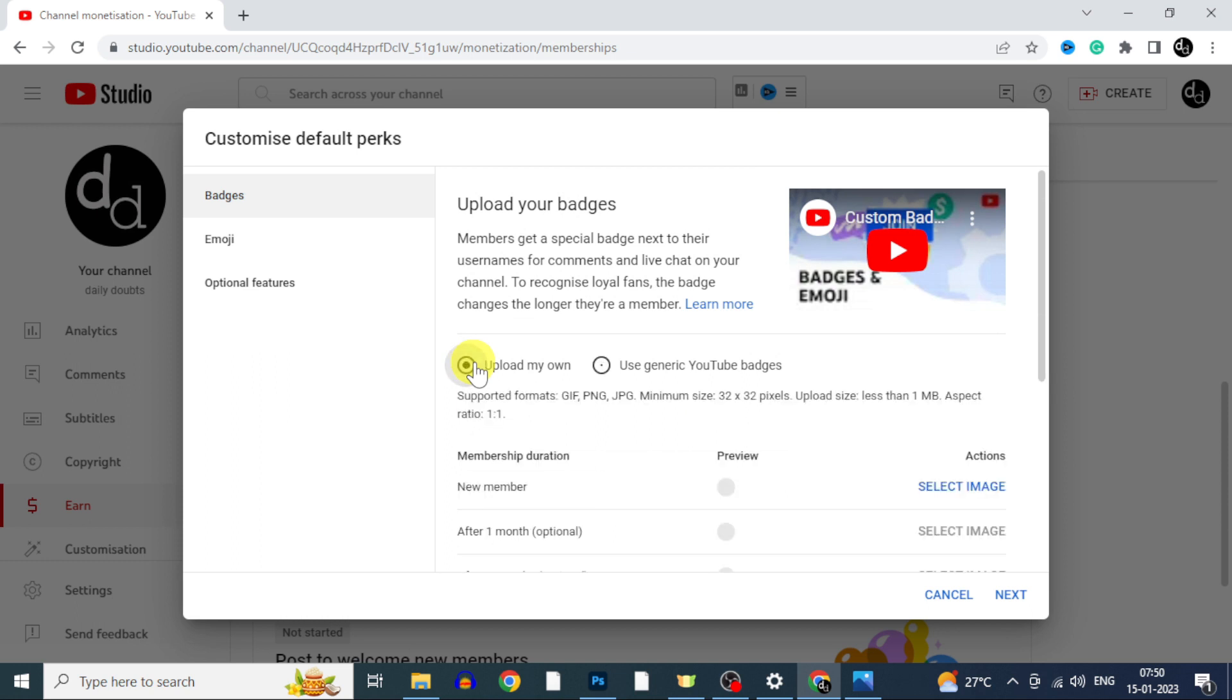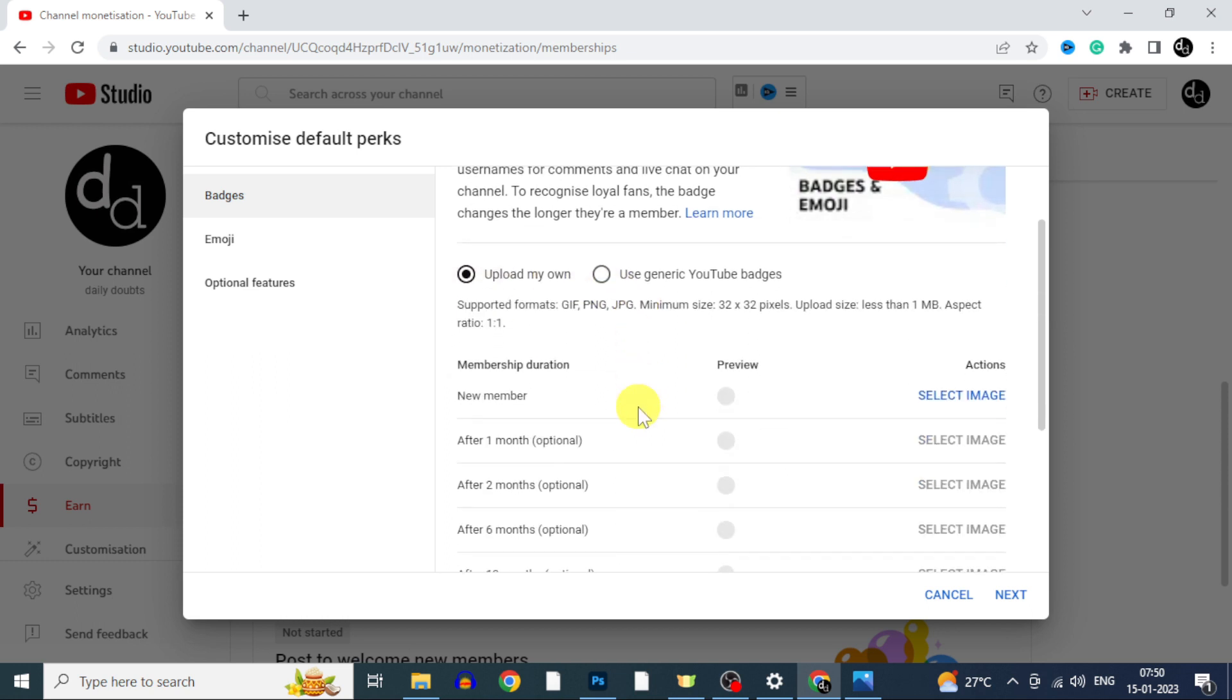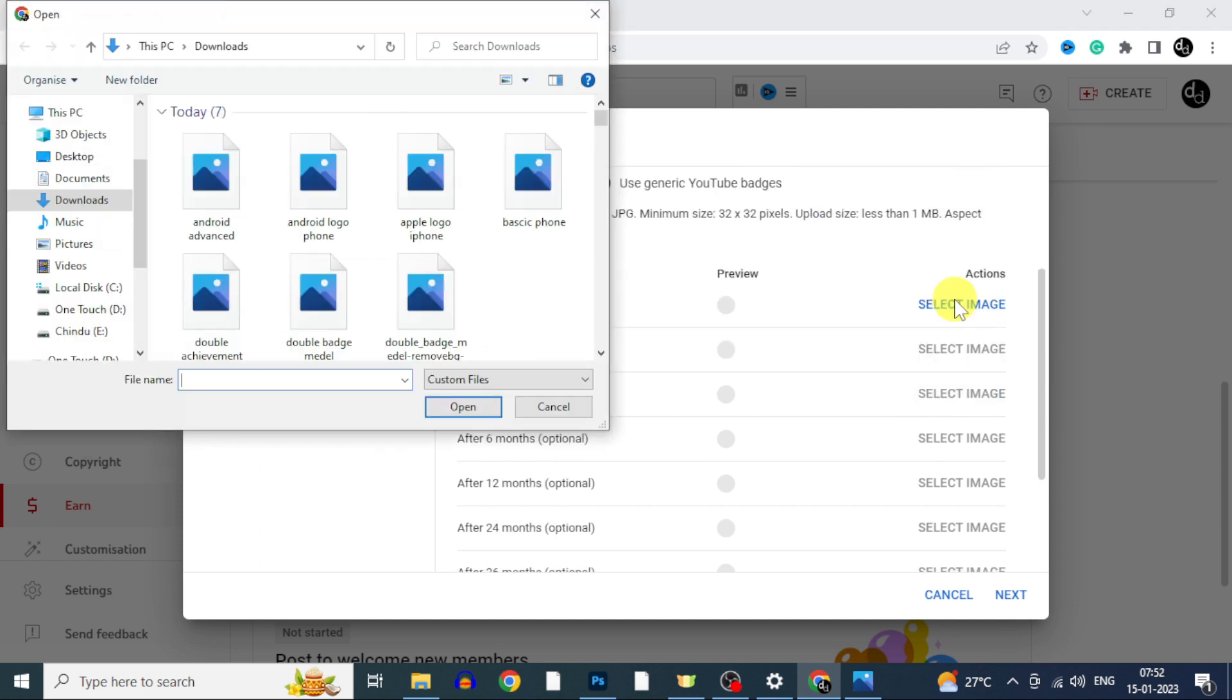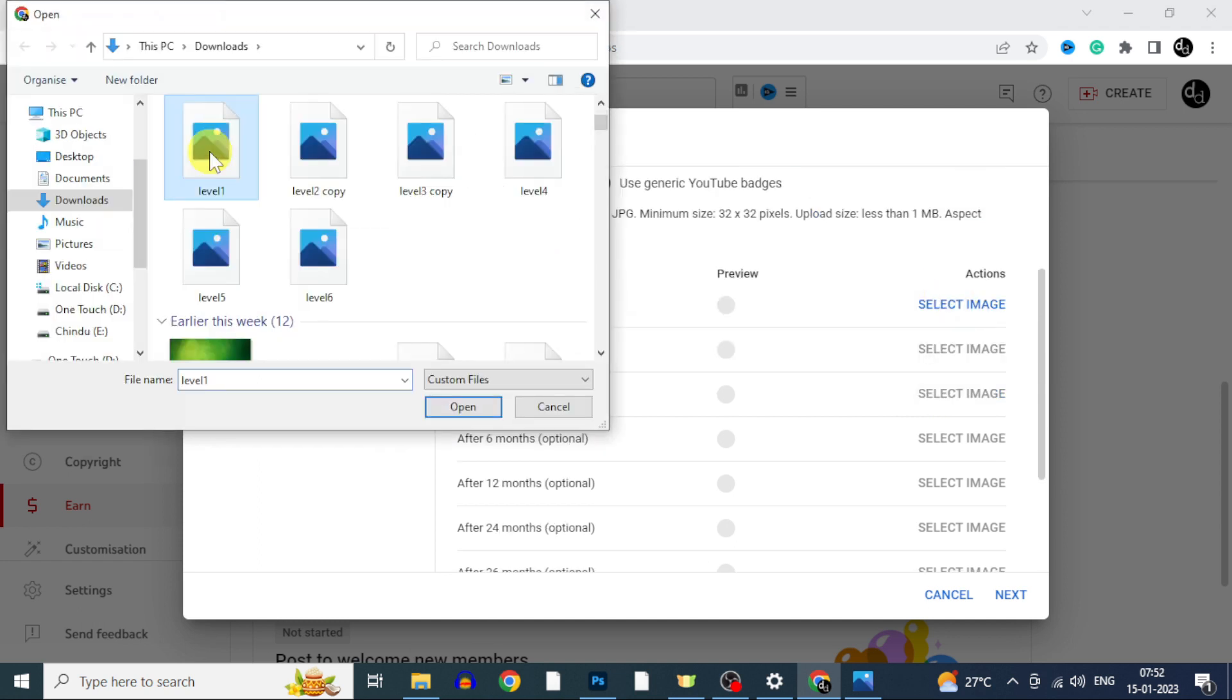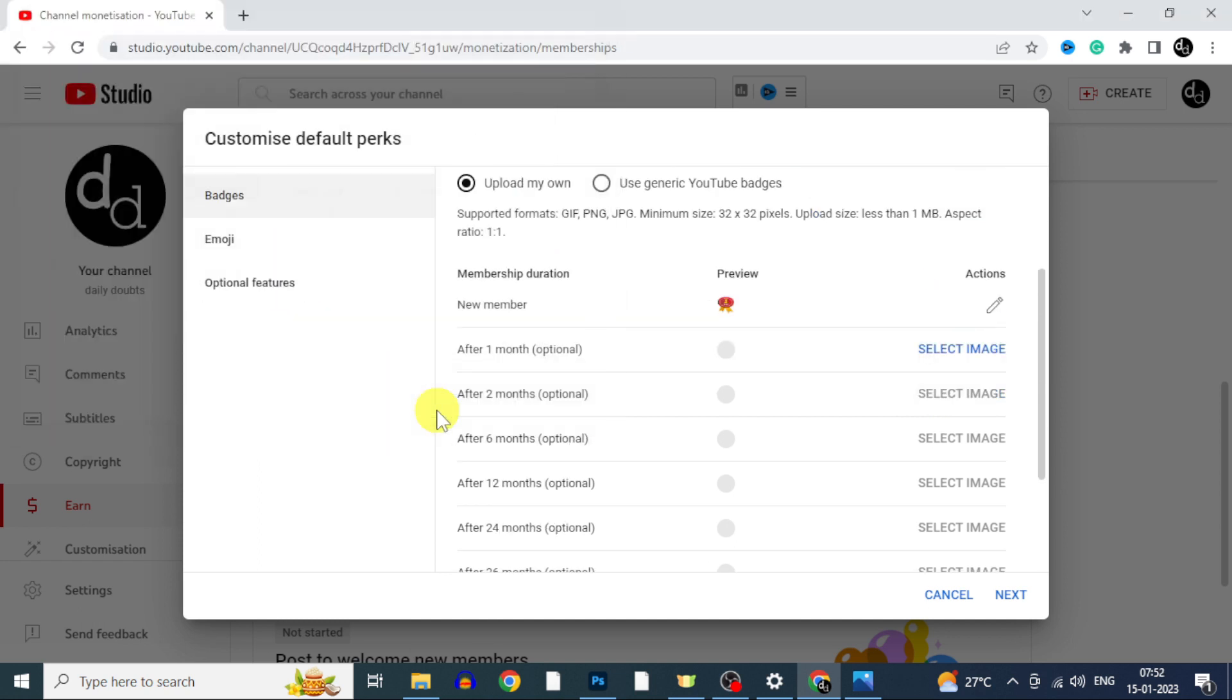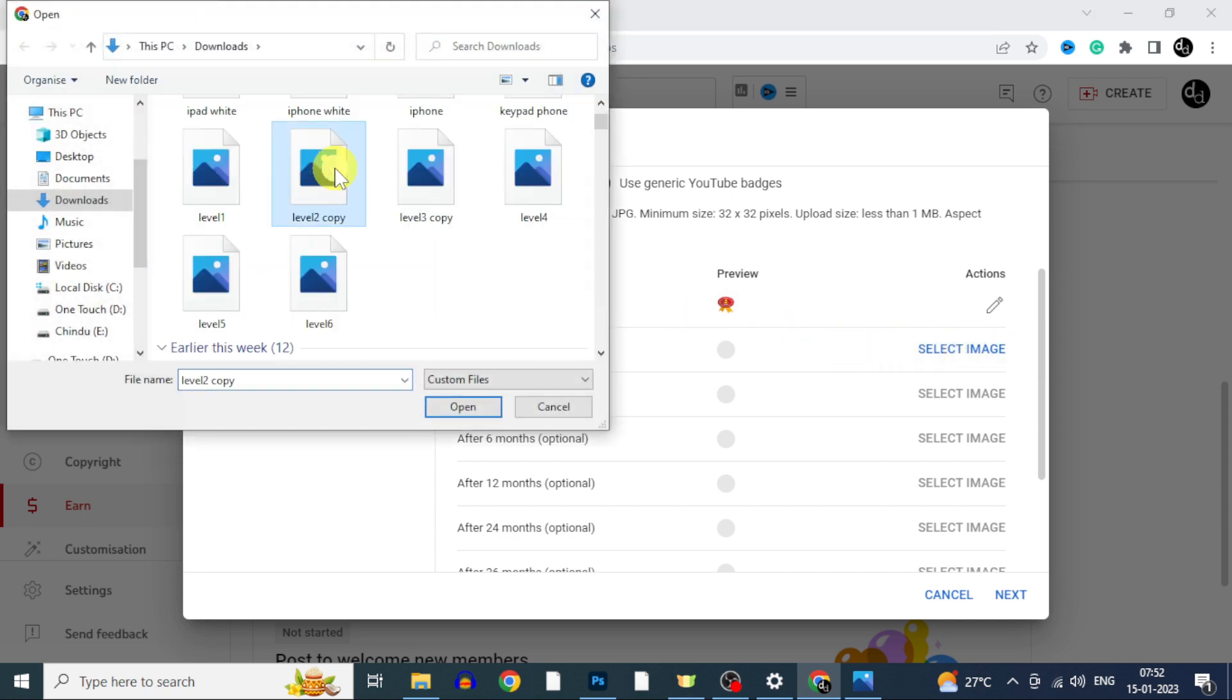For now I already created some custom badges. And your badges must be 1 to 1 ratio. And minimum it should have 32 x 32 pixels. And file size will be less than 1 MB. So that's the requirement for your badges. And to upload custom badges, click select image. And choose the image you preferred. Like this upload to this 8 months.